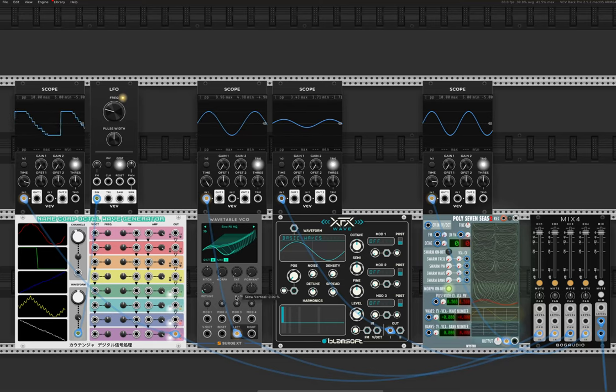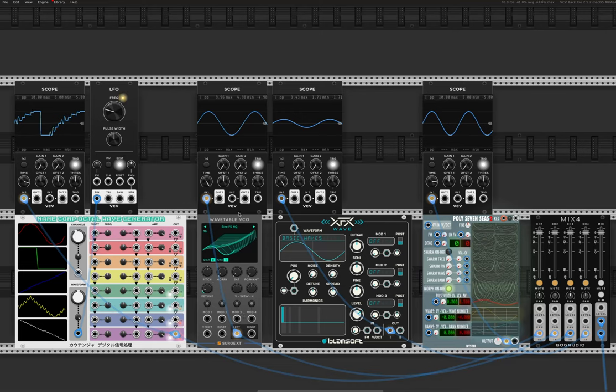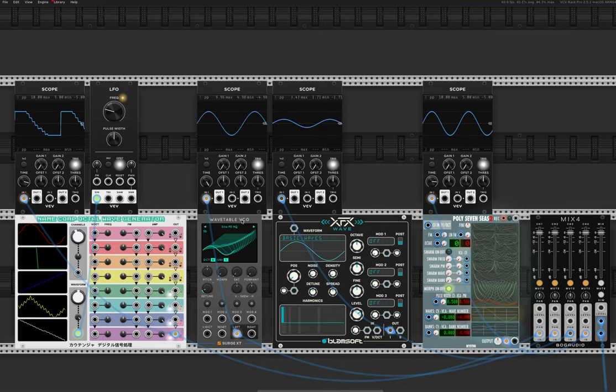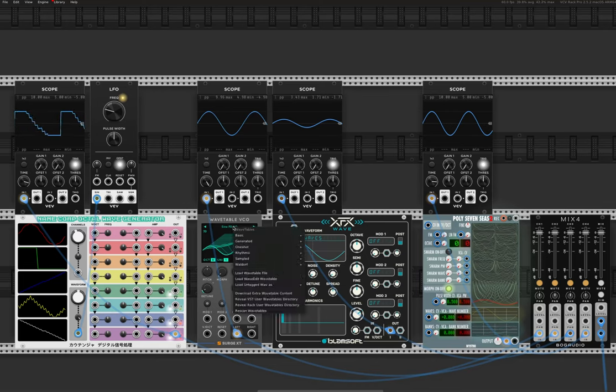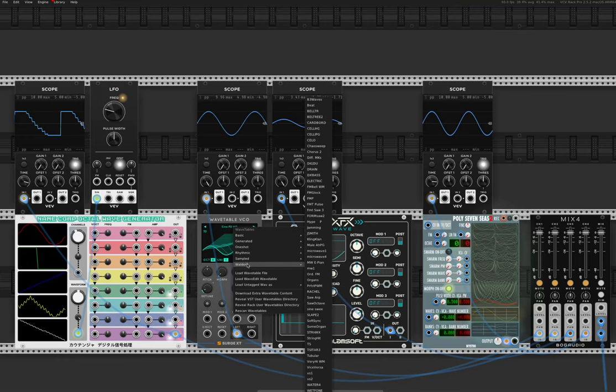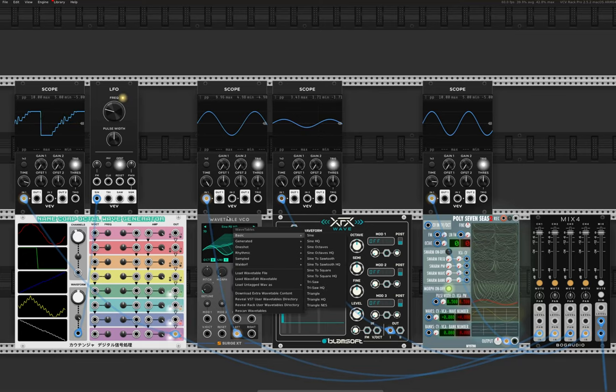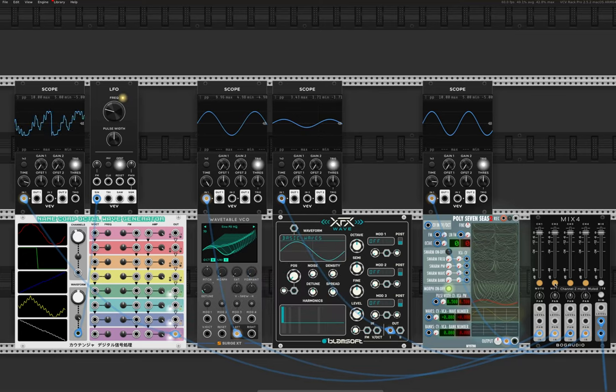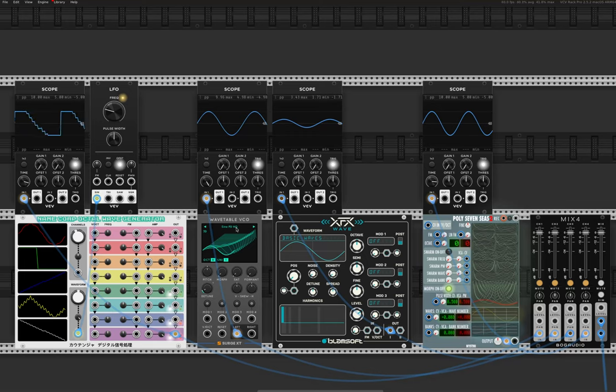I've got this other module here from Surge. The Surge XT collection is just next level good. I actually don't really use the Surge VST, like the synth, the plugin. But I love the modules so much. I use them all the time. And the wavetable one is really excellent, I would say. You get heaps of different wavetables including all of these walled off ones. So let's have a listen to it. At the moment it's just on this default Sine PD HQ wavetable.